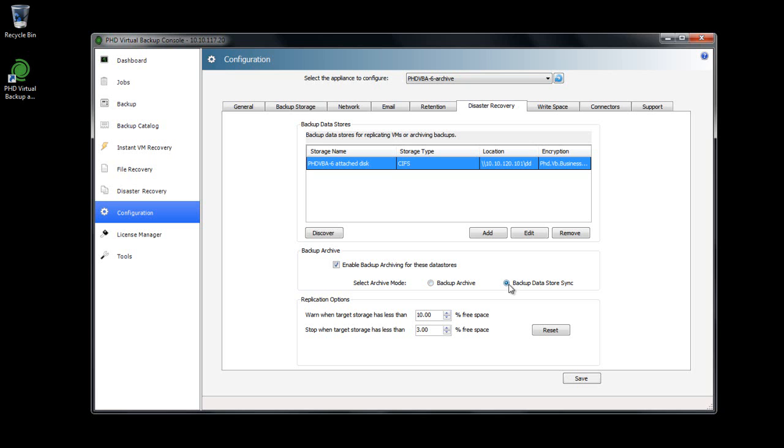The second mode available is Backup Datastore Sync. This lets me create an exact copy of the mounted backup data stores. The data stores are synchronized. Any new backups are automatically added and any backups removed from the source data store are also removed from the target archive data store.